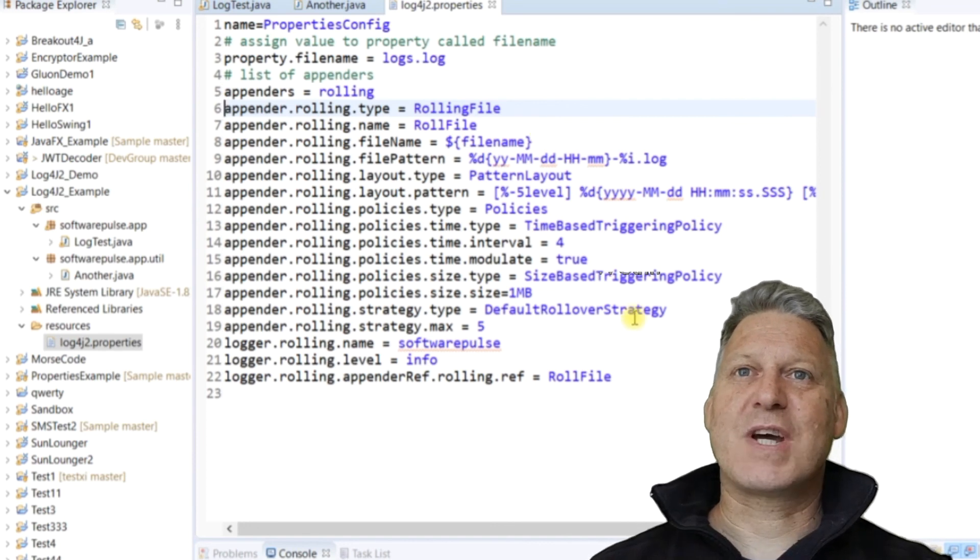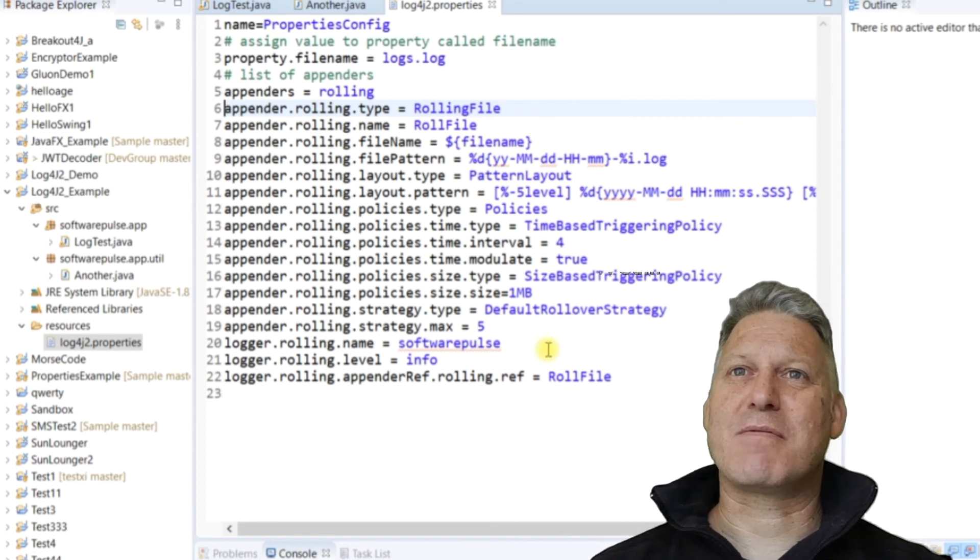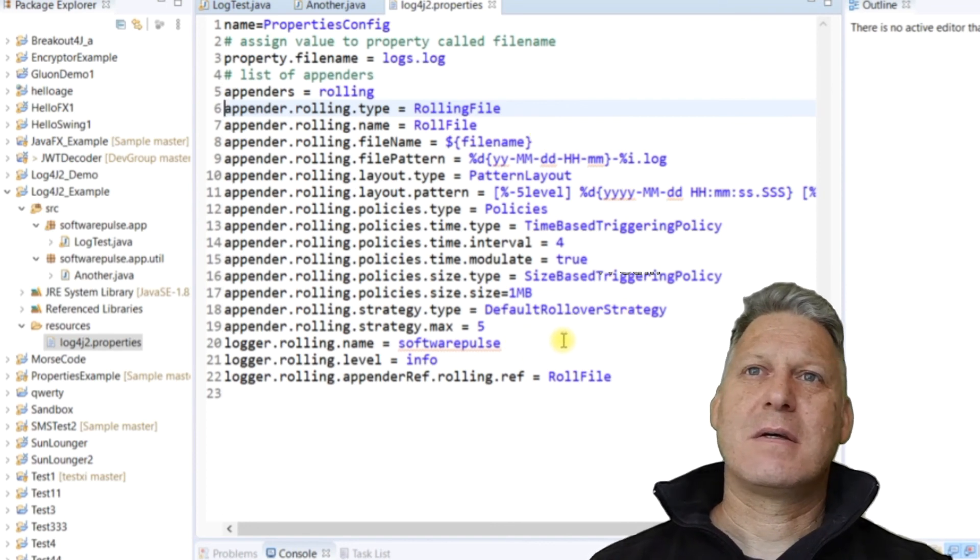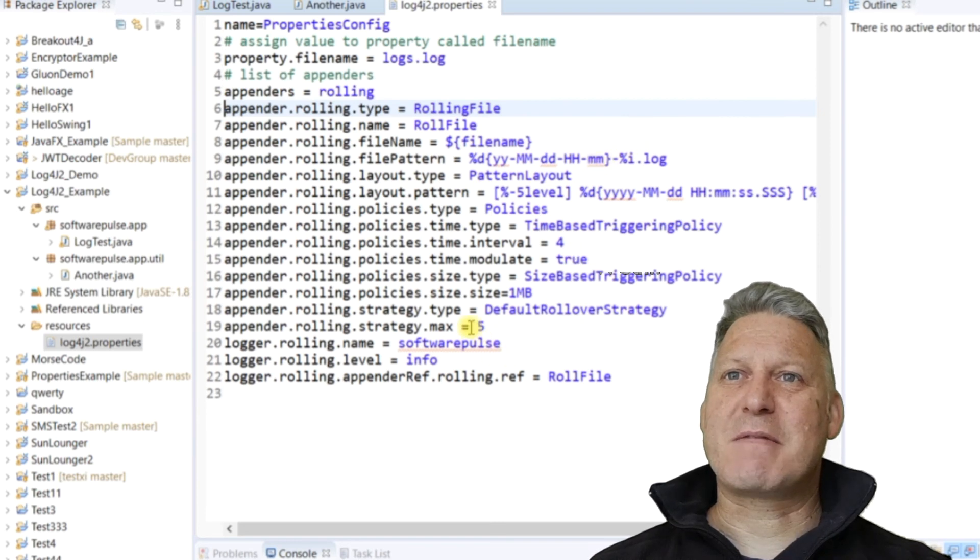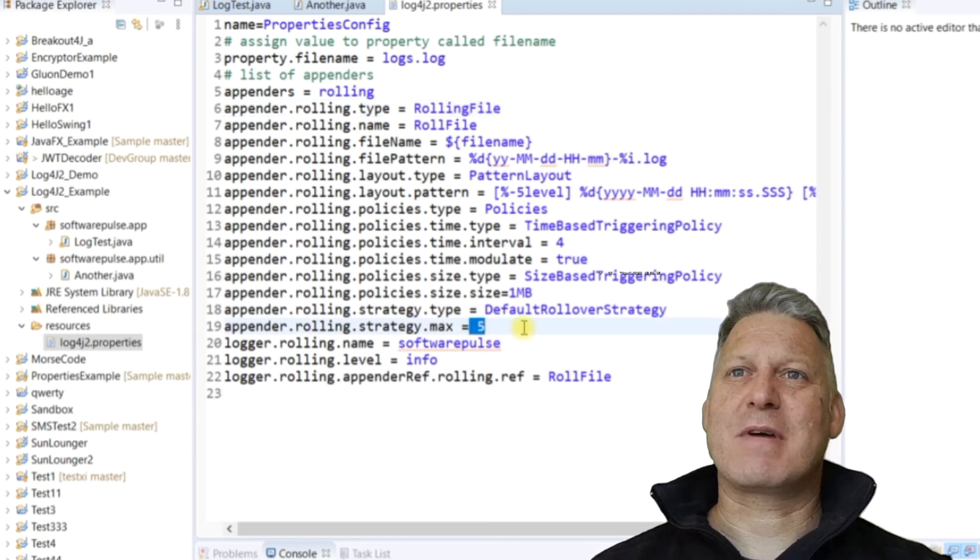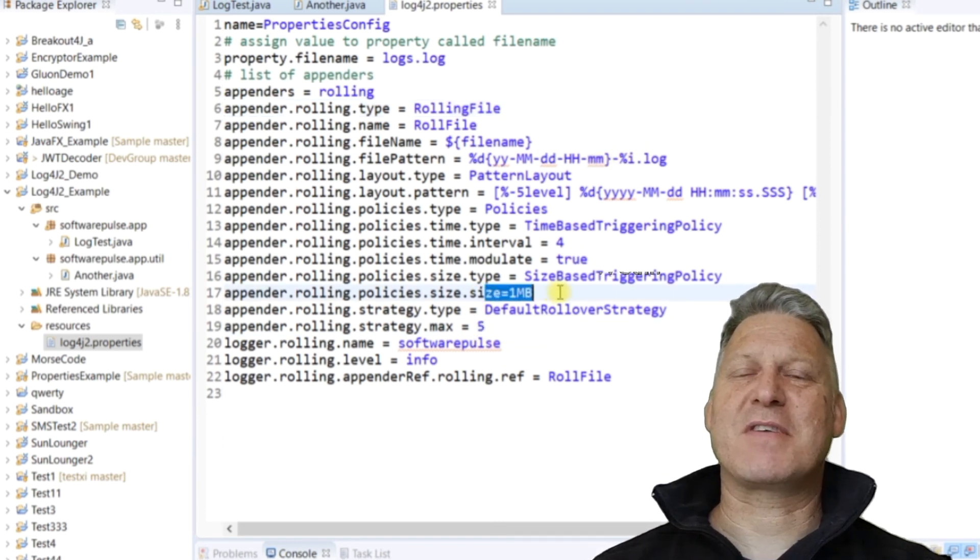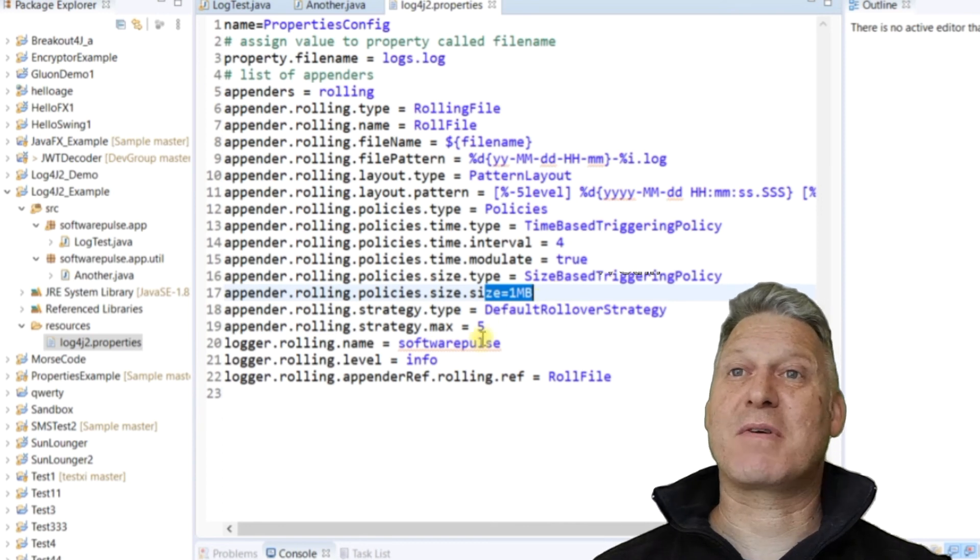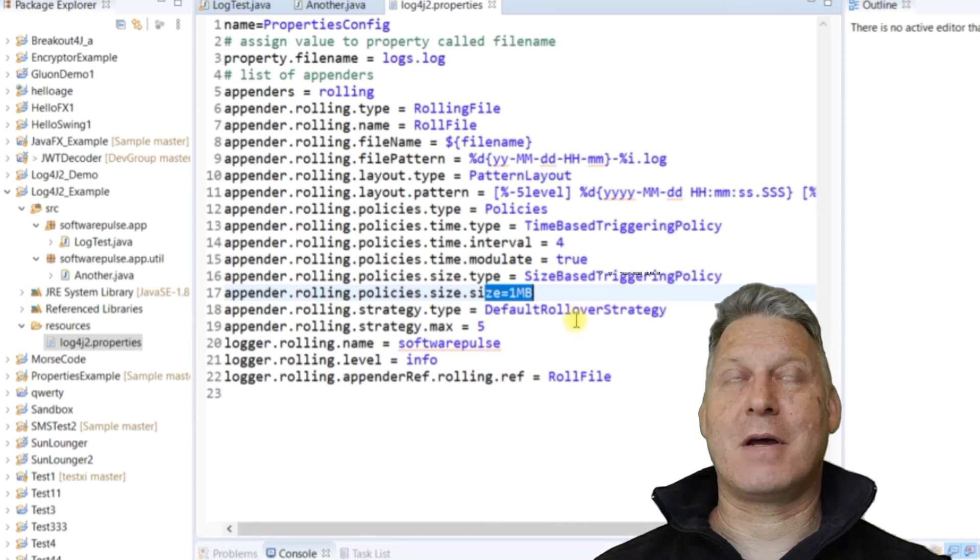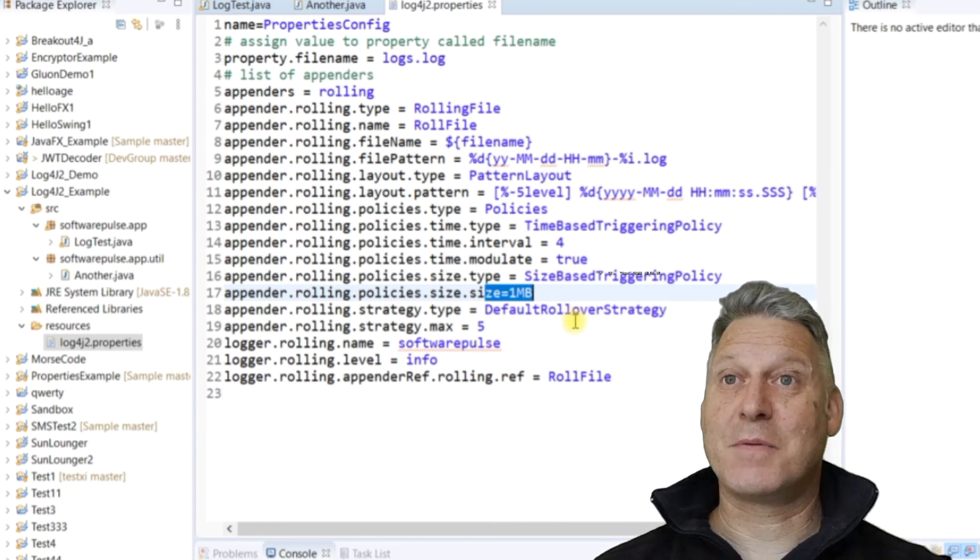I guess the key things is it's a rolling file. It will change its file every so many minutes, every five minutes. It will create a new log file, and if the file gets over one megabyte, it will create a new log file.